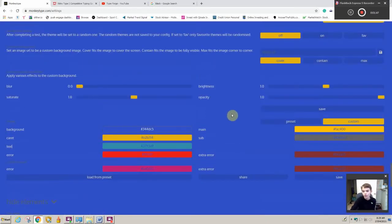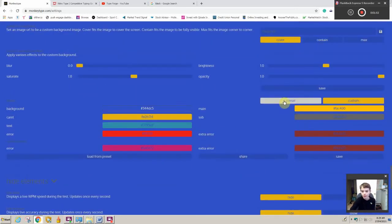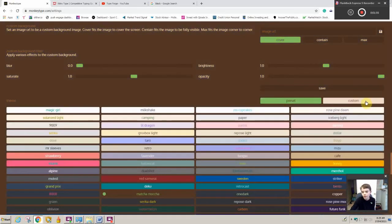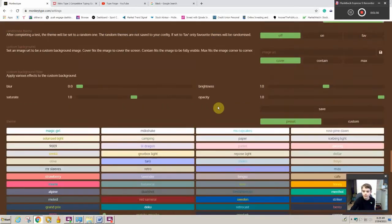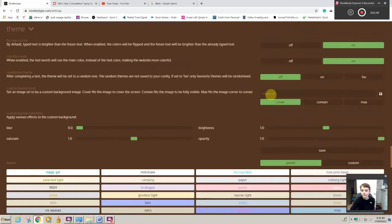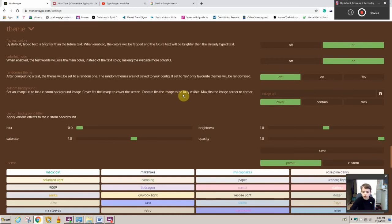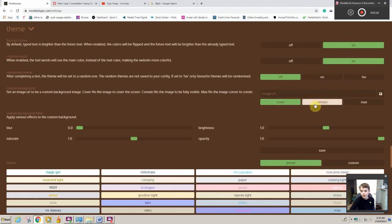Now I'm going to show you how to get something really, really cool as your background. So we're going to just go to preset, it doesn't really matter. You can go to customer preset, it doesn't matter what thing you're on. Then here. Set an image URL to be a custom background image. Cover fits the image to cover the screen. Contain fits the image to be fully visible. Max fits the image corner to corner. So yeah, let's look. After I'll show you everything. These don't matter right now because we haven't gotten an image URL.